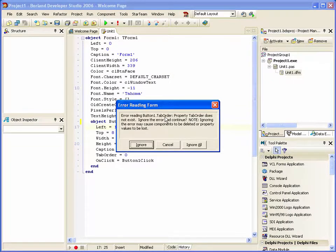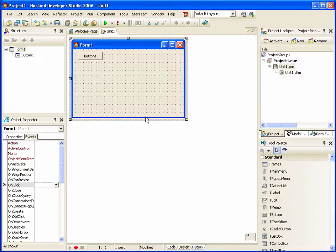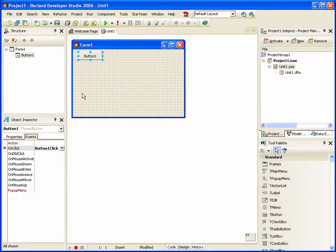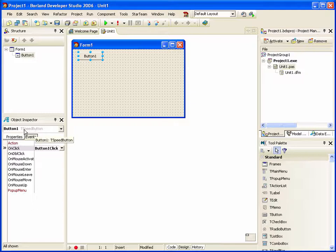And tab order is not a property of a speed button, so we'll just ignore that. And now it's no longer a button, but in fact a speed button.